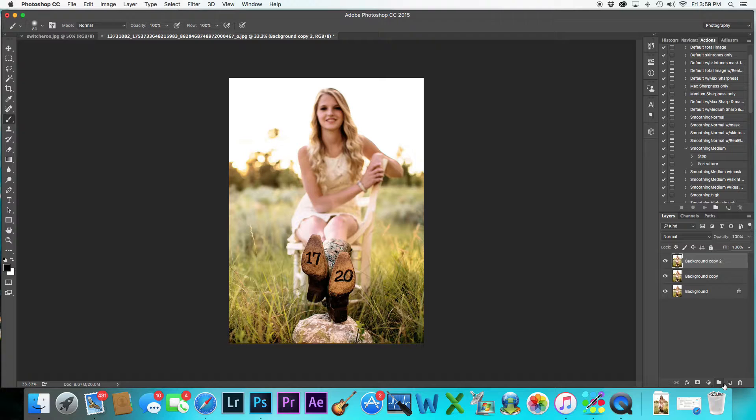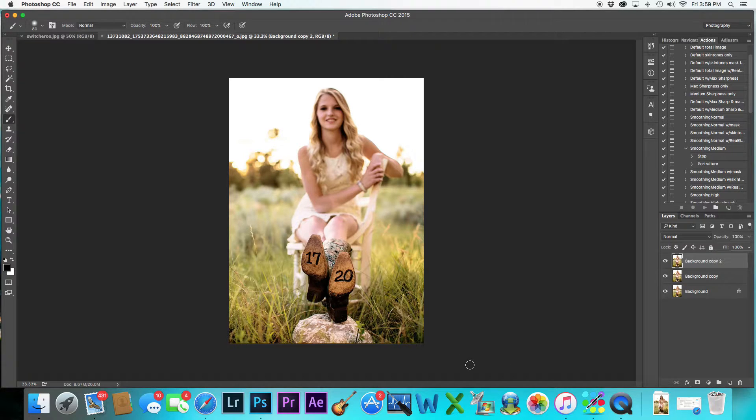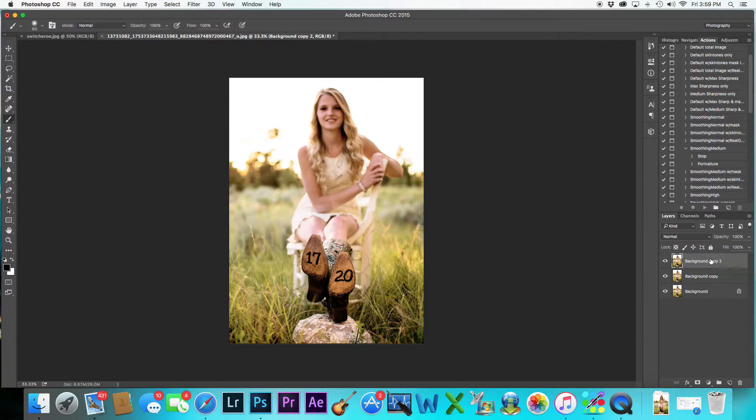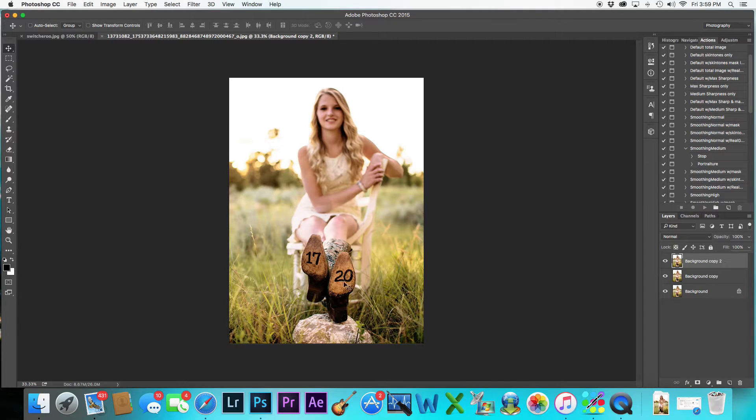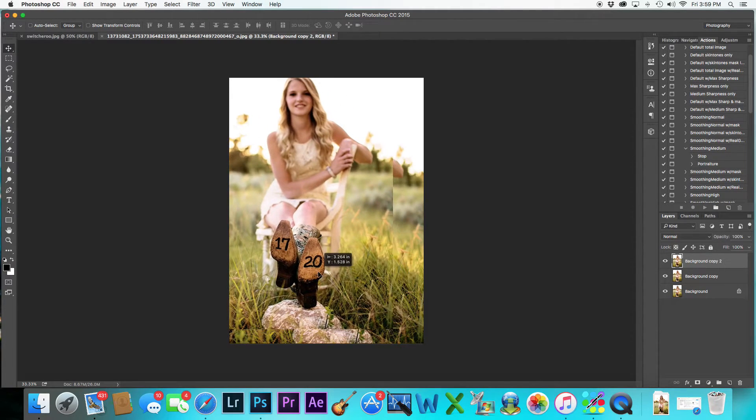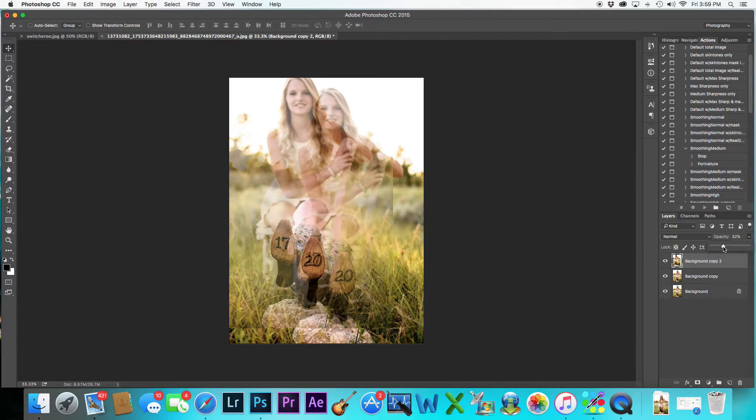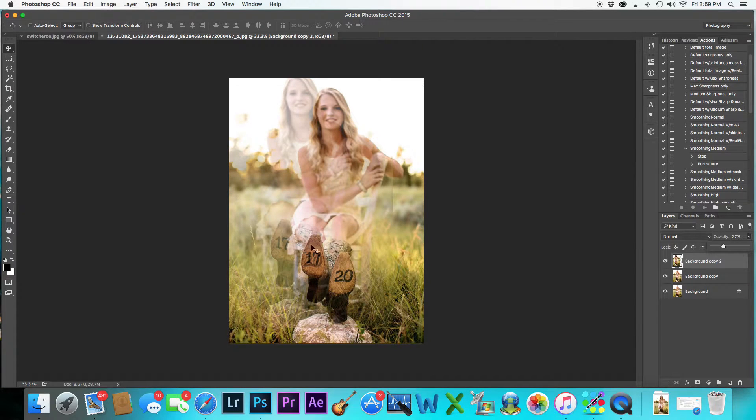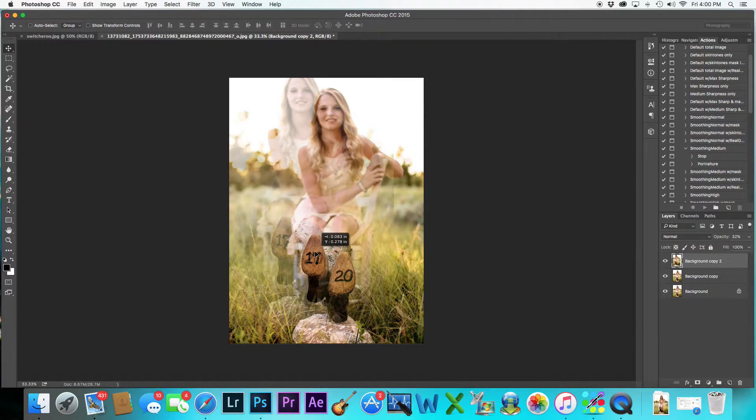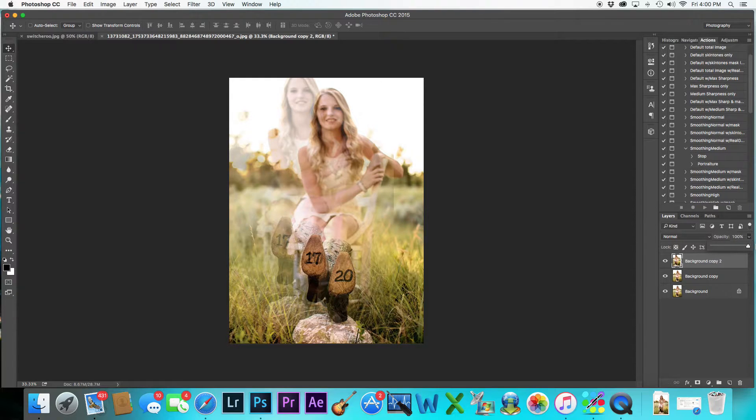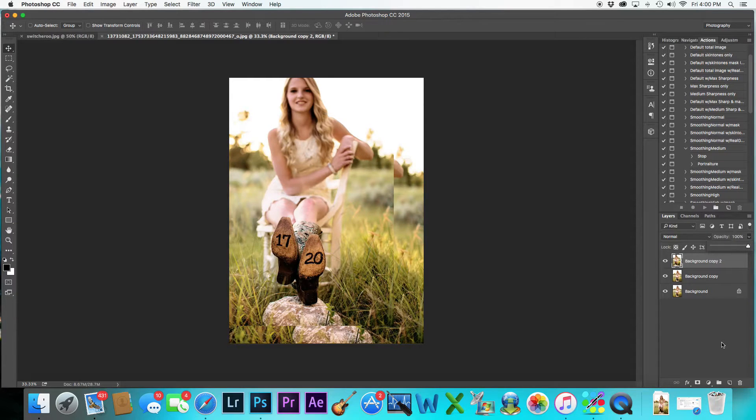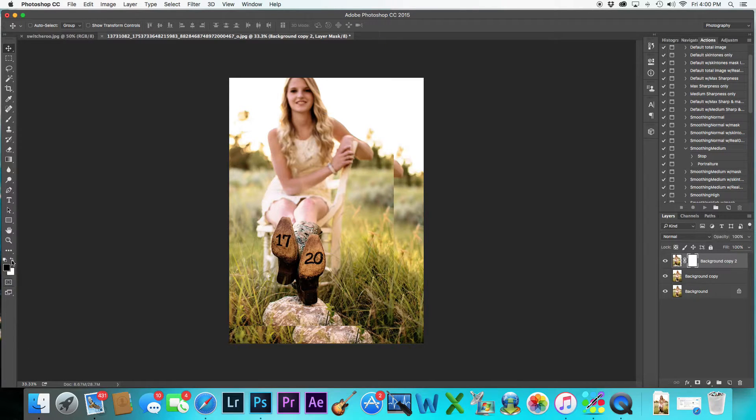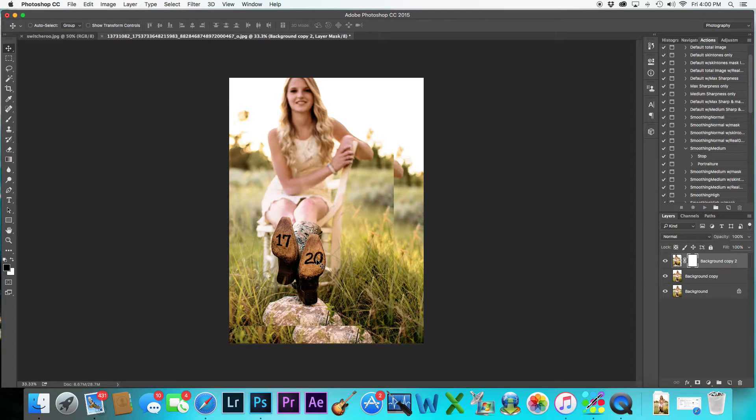The reason I did that was I want one for the 17 and one for the 20. So I'm going to switch the 20 over to where the 17 is right now. I'm going to bring down my opacity so I can see they're relatively on the same spot. I'm going to create a layer mask, and then I'm going to switch this over because I'm going to erase where the 20 is right now.